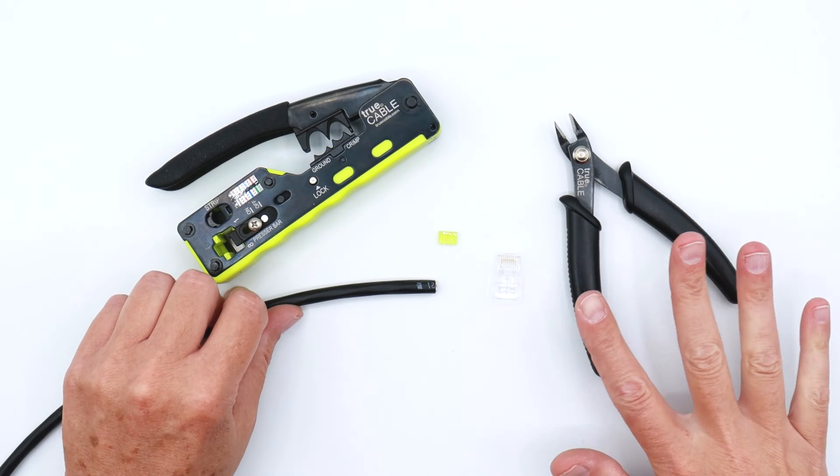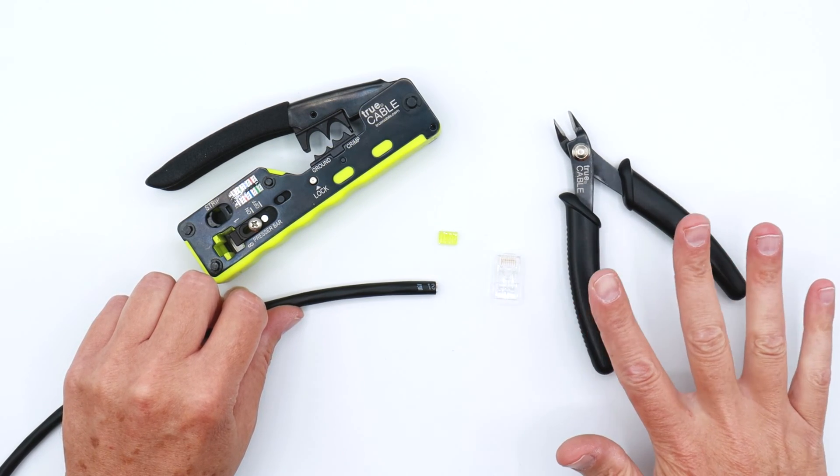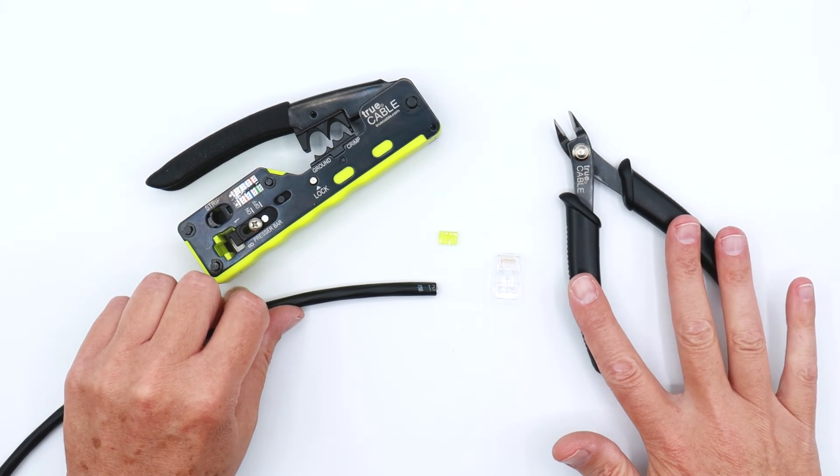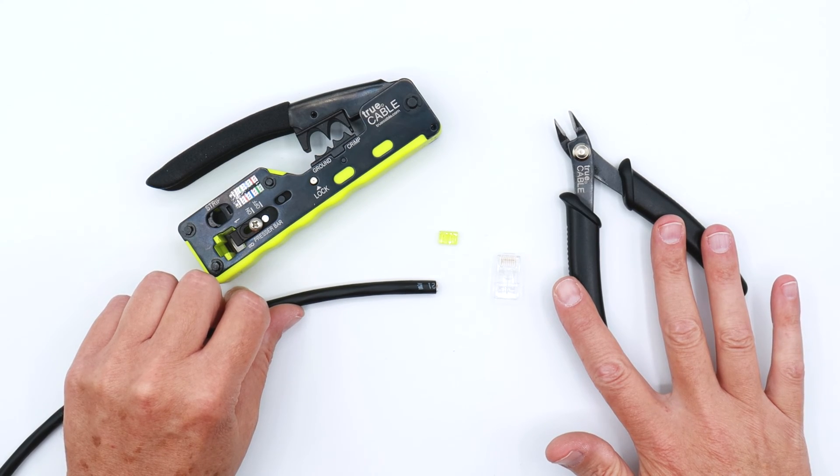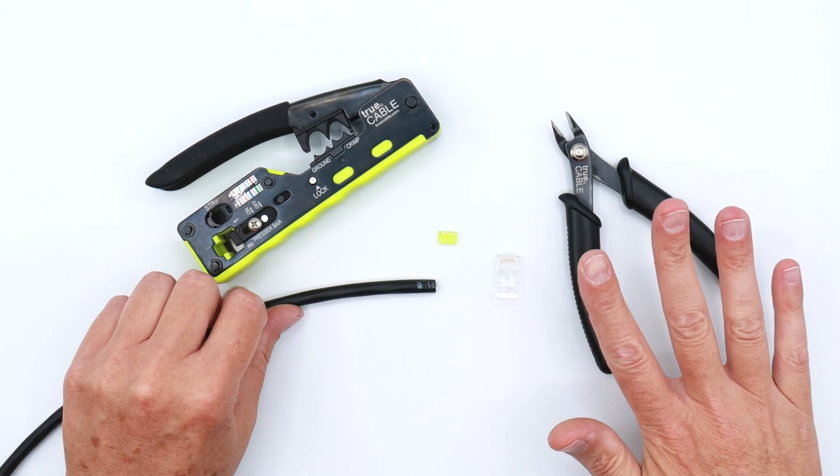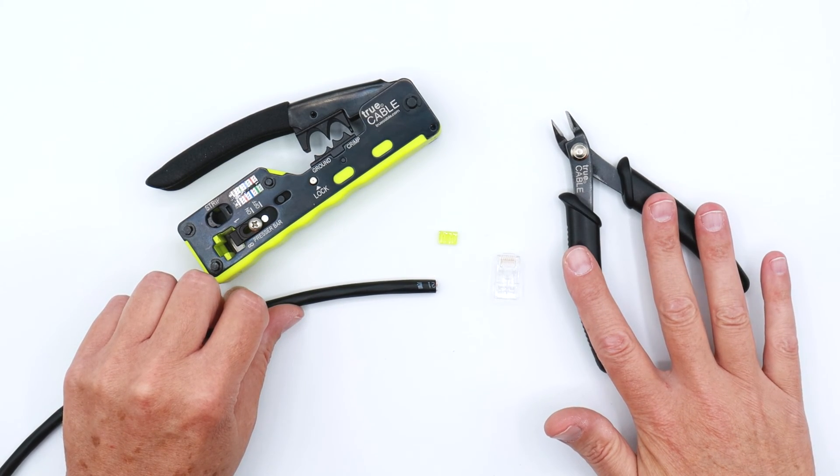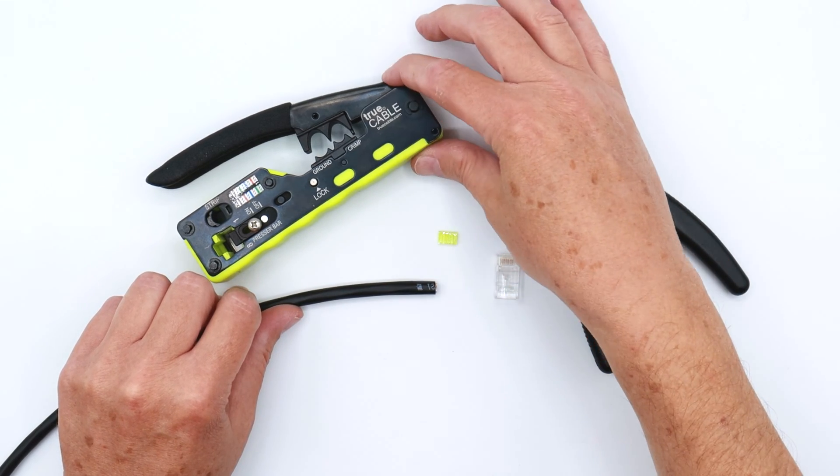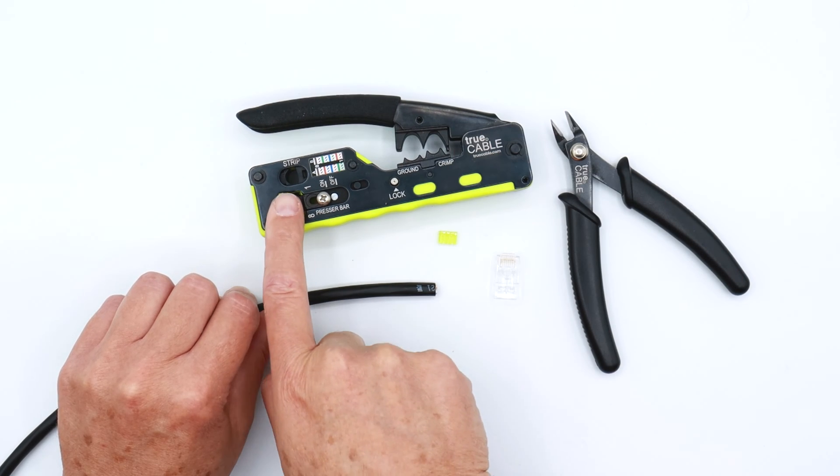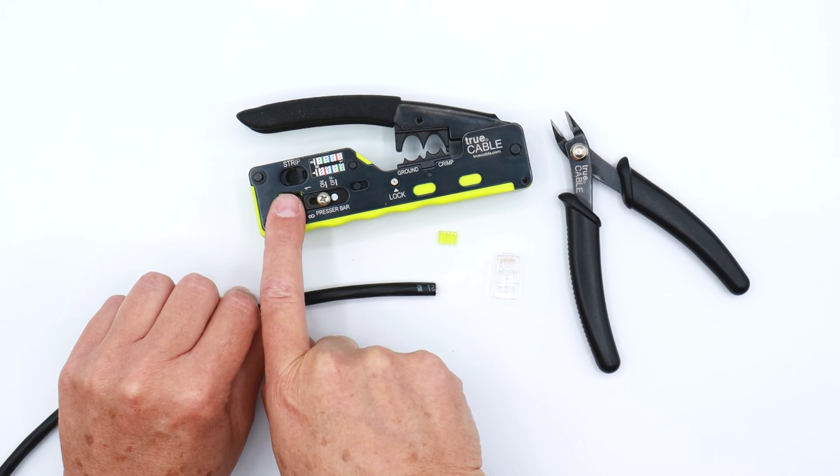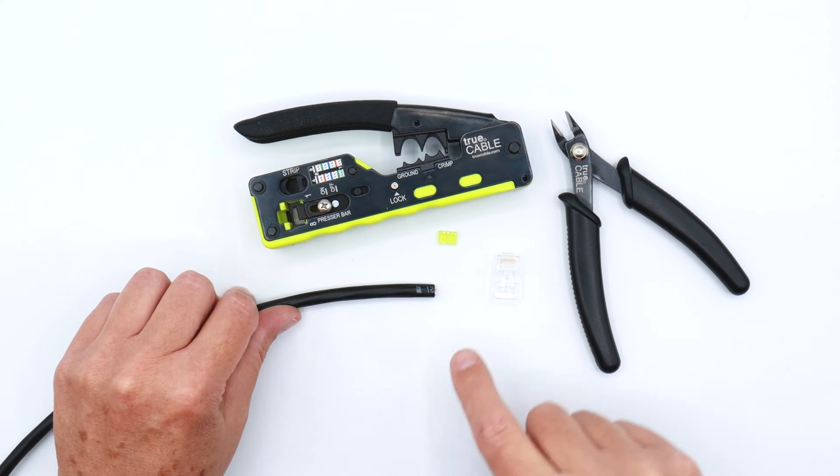Recommended tools are a flush cutter, nearly required no matter what termination you're doing. It's a very useful tool. Our all-in-one crimping termination tool has an excellent cable stripper on it which we're going to make use of.